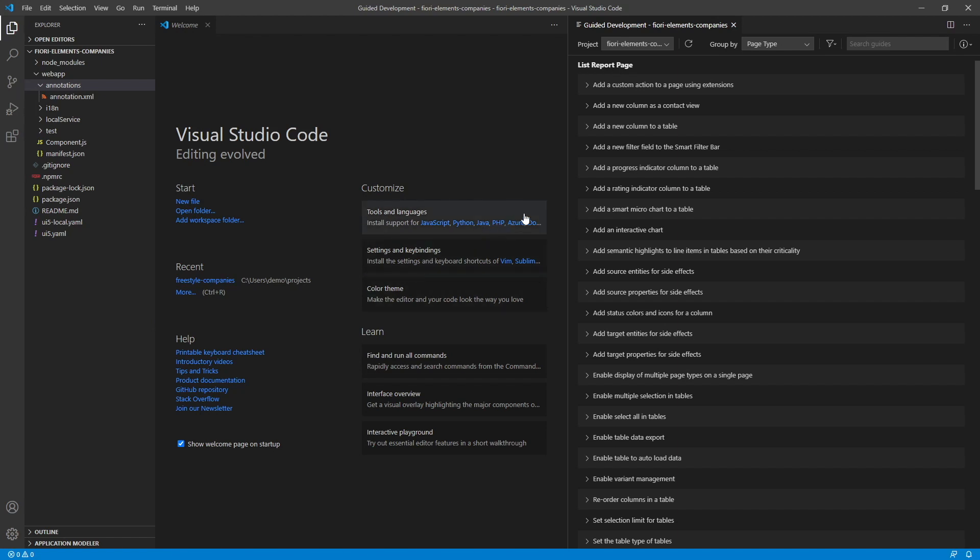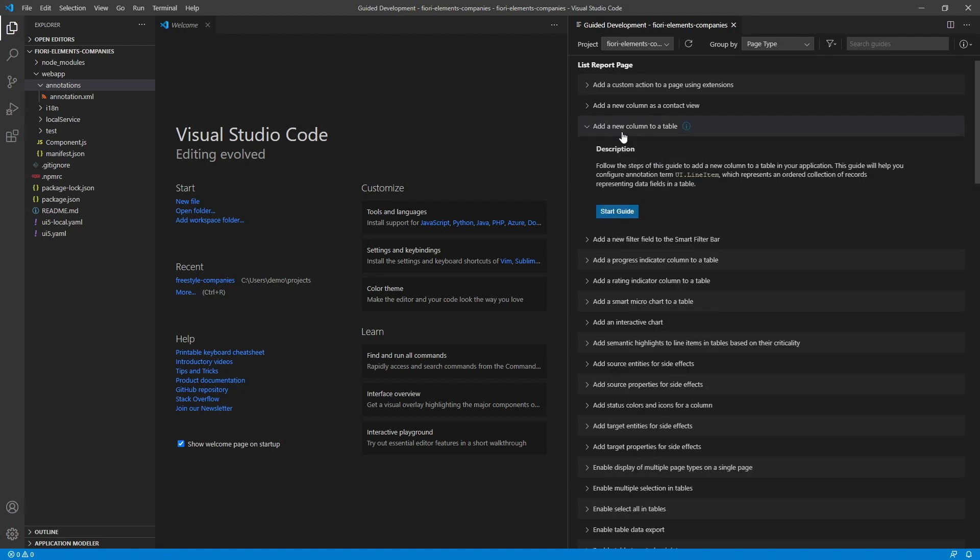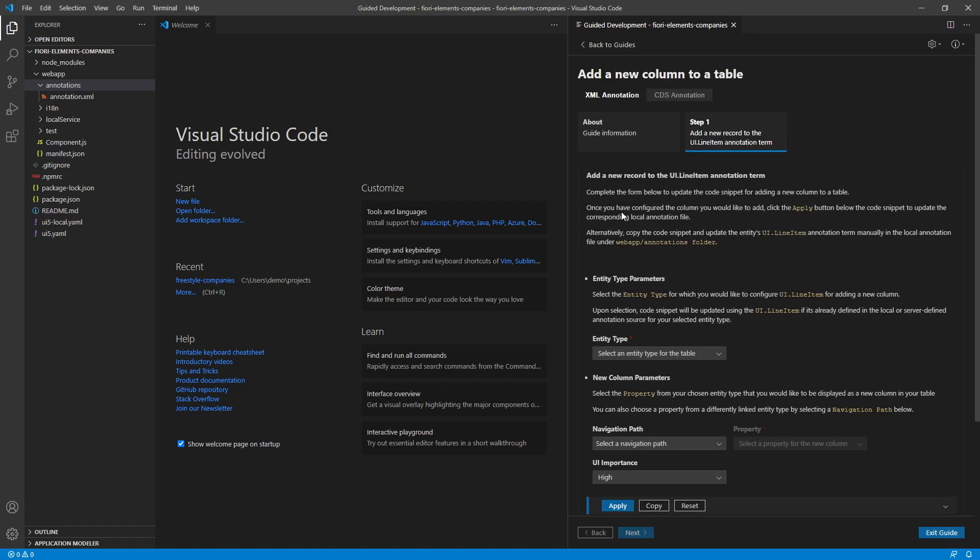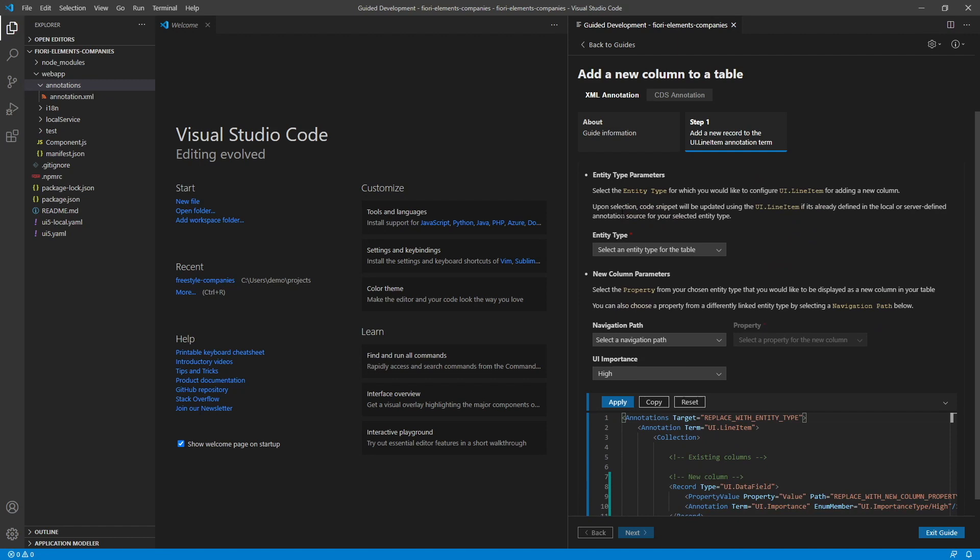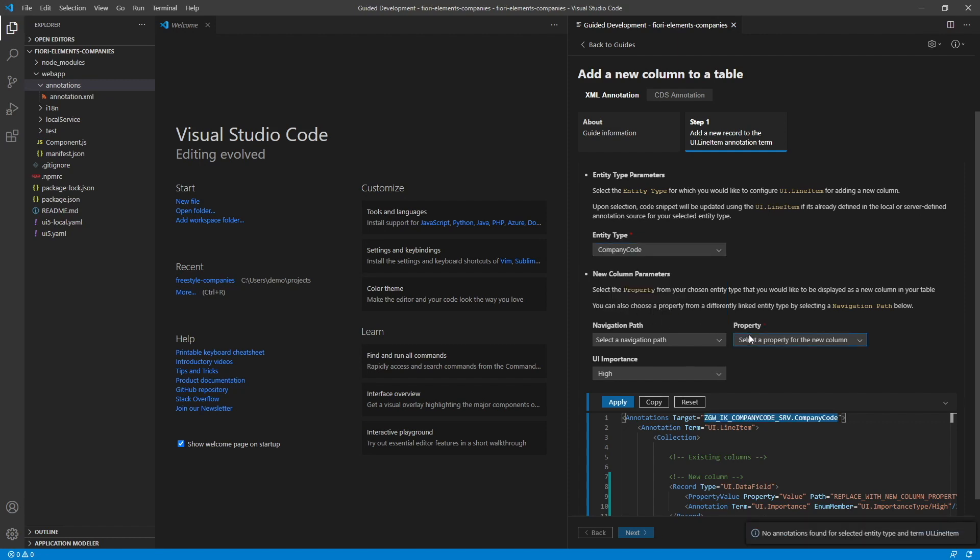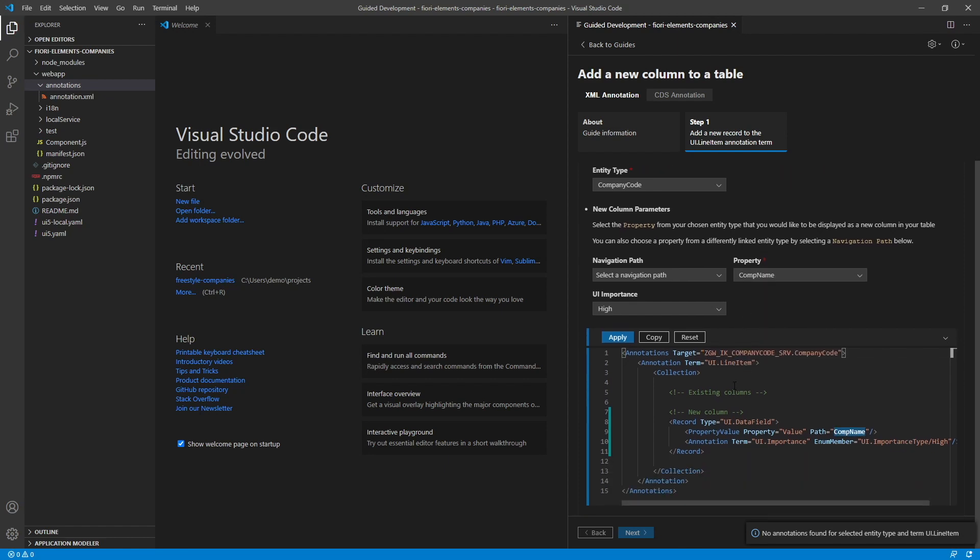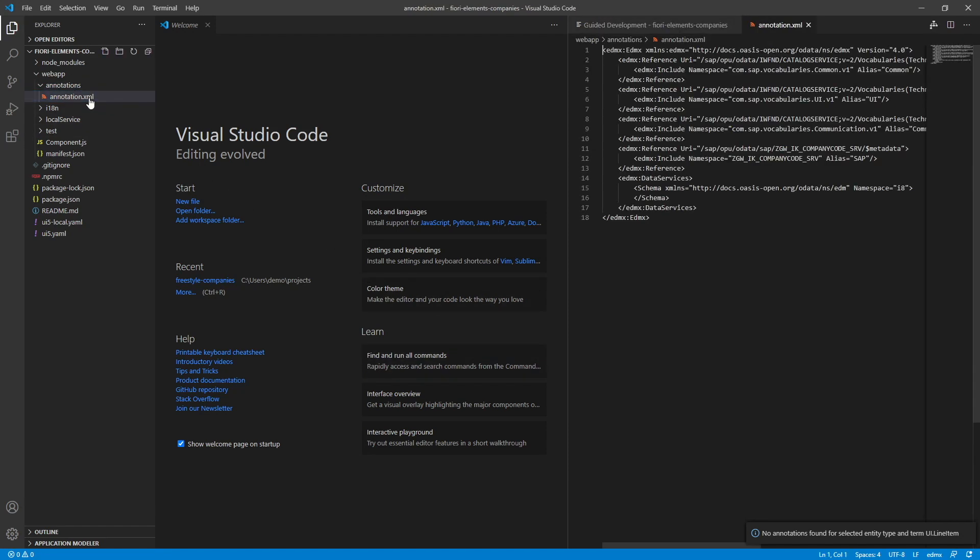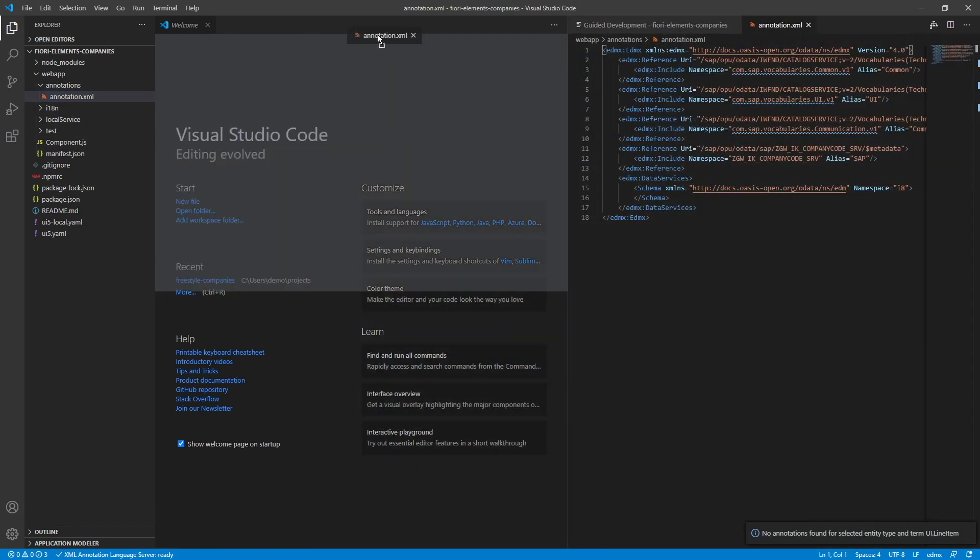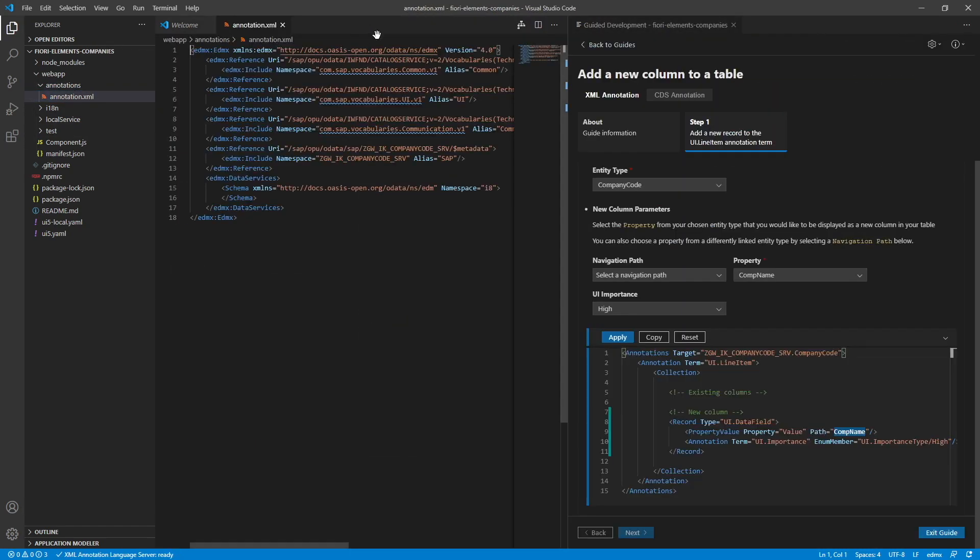For example, we can add a new filter field to the smart filter bar. Or add a new column to a table. Let's select this one to keep things simple. Let's click start guide. Now it's asking us for which entity type do we want to configure our annotation for adding a new column. Let's select company code. Then it asks us which property would we like to have displayed from our chosen entity. Let's select company name. So here's our annotation. Now let's open our annotation XML. And click apply.